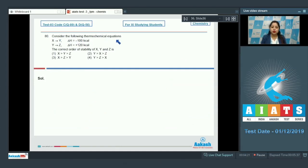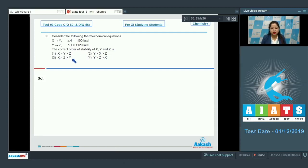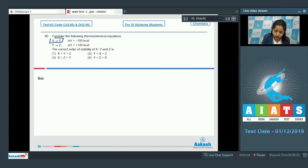Moving to question 80: consider the thermochemical equations — X → Y with ΔH = −100 kilocalories, and Y → Z with ΔH = +120 kilocalories. The correct order of stability of X, Y, Z is asked. Options include: X > Y > Z; Y > X > Z; X > Z > Y; and Y > Z > X. When X converts to Y, 100 kilocalories is released, so X has more energy than Y.